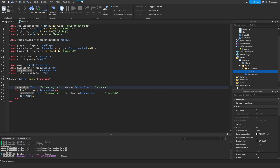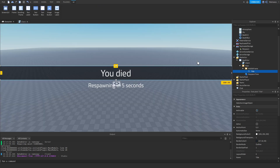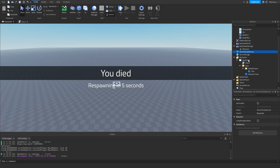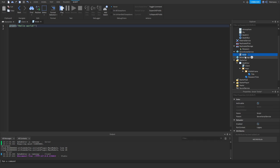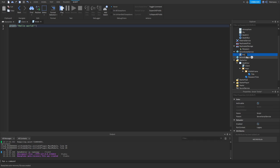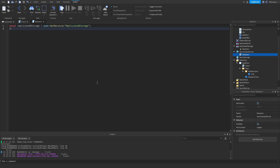Now let's make a server script. We're going to insert a Script and name it 'Respawn' as well. It's pretty simple — we're going to get the ReplicatedStorage via game:GetService('ReplicatedStorage'), and we're also going to get the Players service.